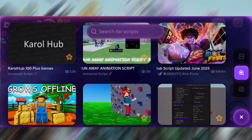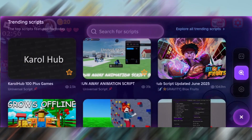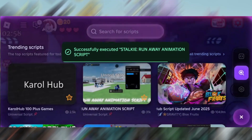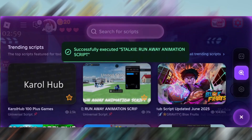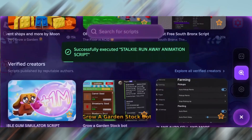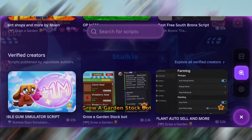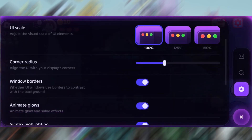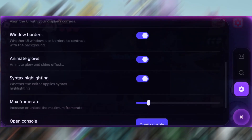Best of all, there's no jailbreak needed, no risky changes to your system, and the setup is quick and beginner-friendly. Before we jump into the download, let's quickly go over a couple of settings to ensure everything runs as expected.